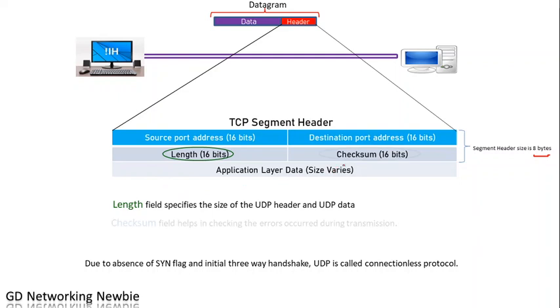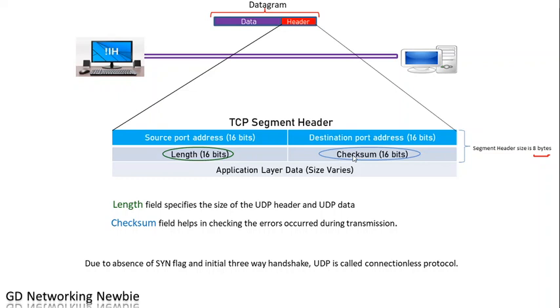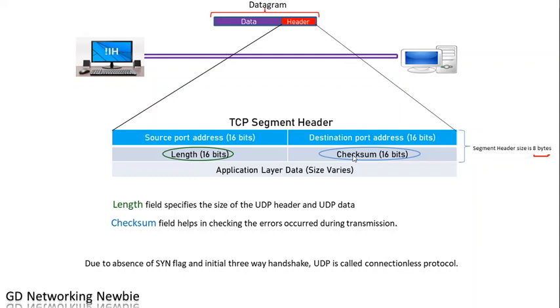The next piece is the checksum. The checksum helps in checking for errors. When we transfer data from one point to another, there may be some errors, and there is a way to find that out. We have reserved 16 bits in the checksum field to check the data. If we compare this header with the TCP header, we don't have any sync flag, and there is no way to initiate a three-way handshake. This means a connection is not going to be established between two nodes. This is the reason that UDP is also called a connectionless protocol.